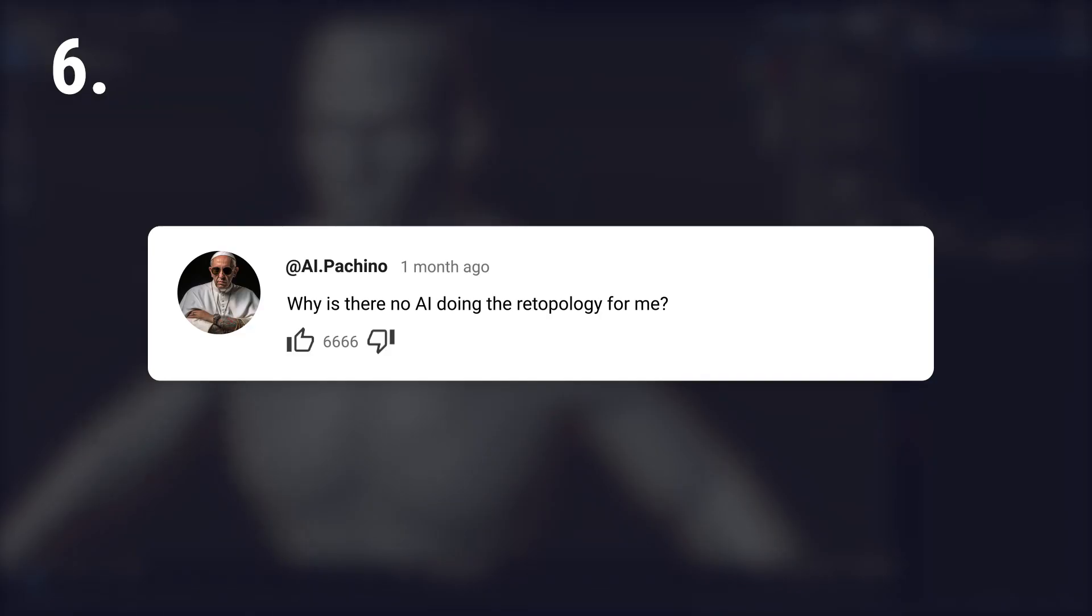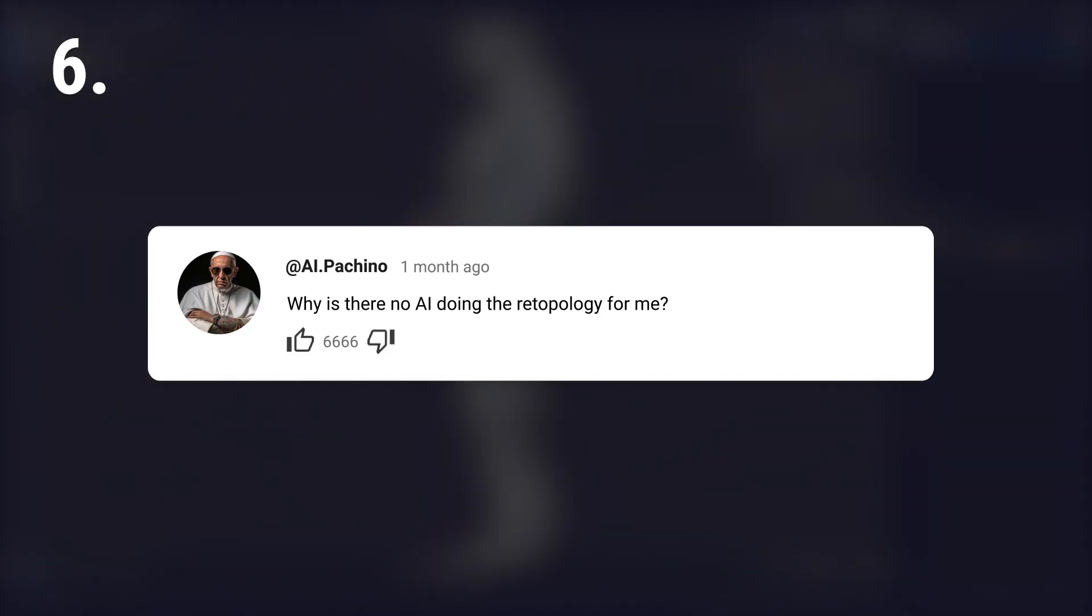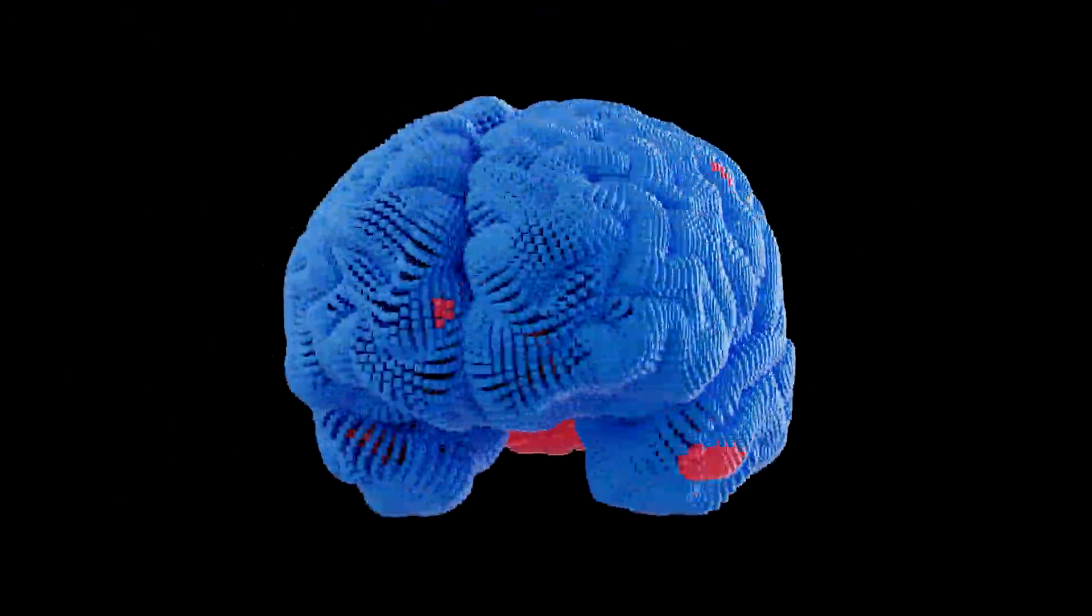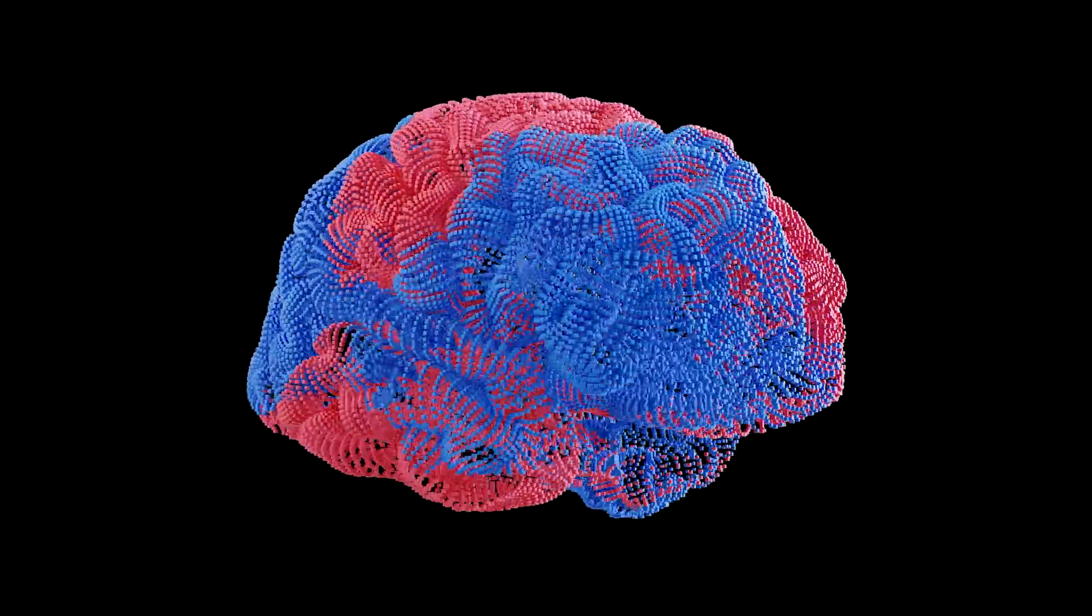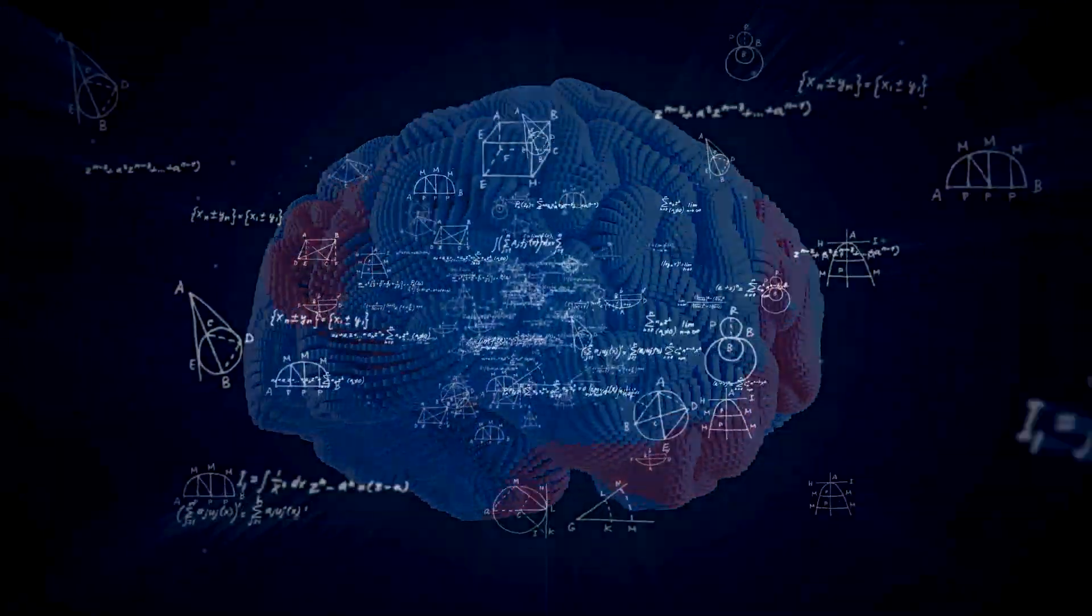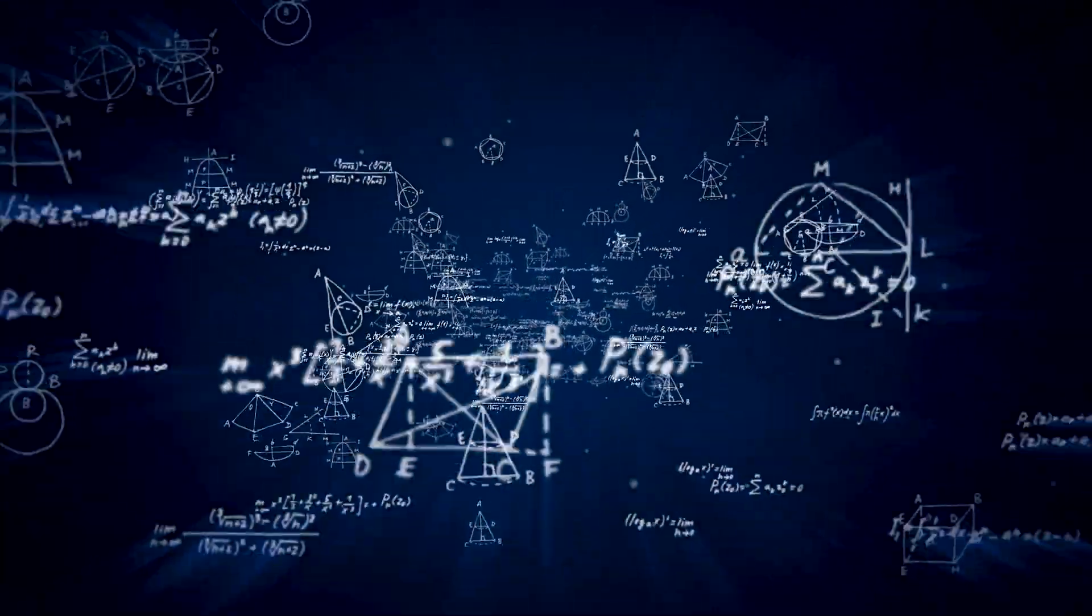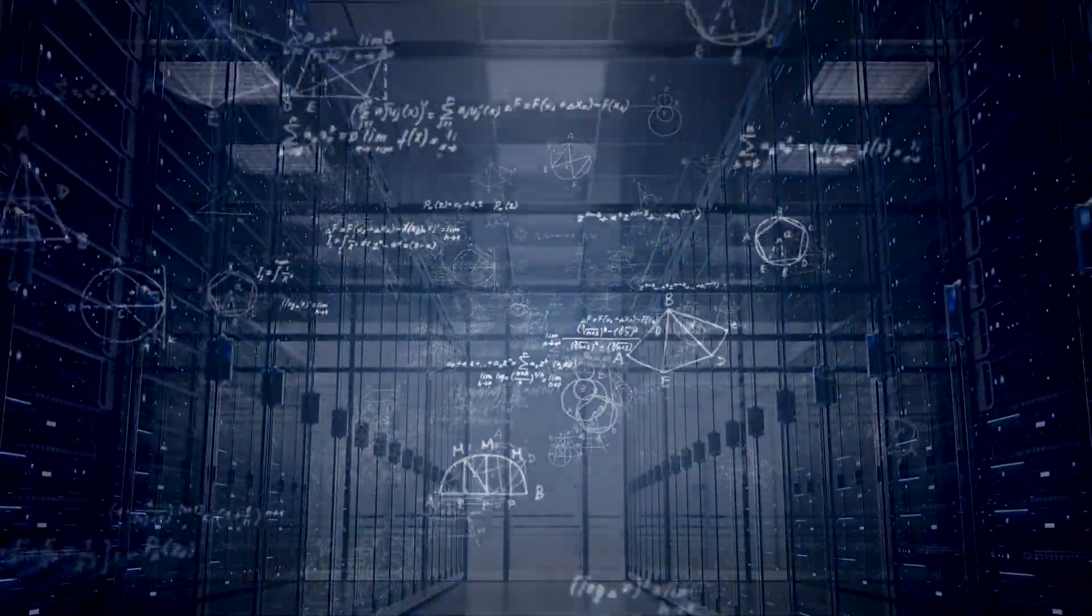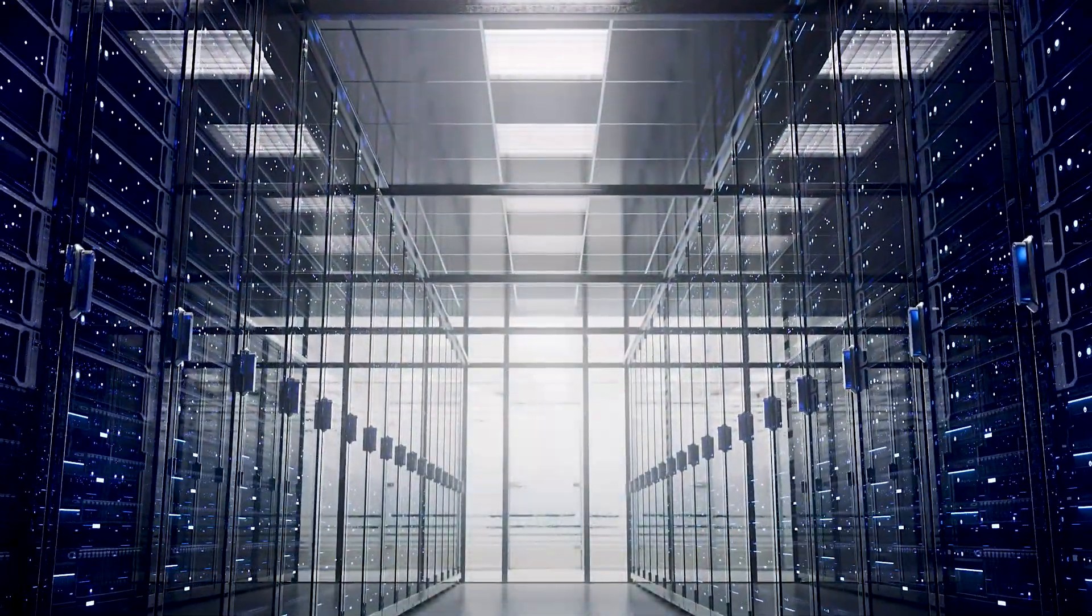Why is there no AI doing the retopology for me? Hold on, this is a rabbit hole. Developing an AI capable of retopology is challenging and costly because it requires creating advanced mathematical models. Additionally, running AI systems for complex tasks is resource intensive.